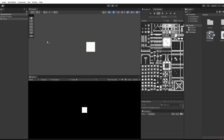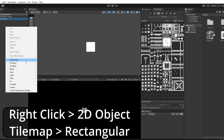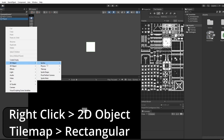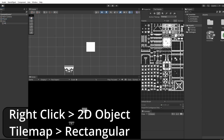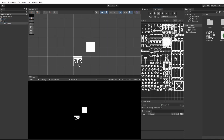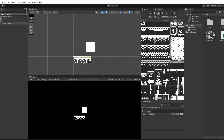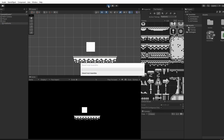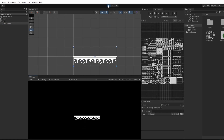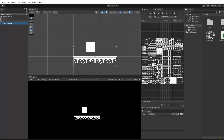Before we can paint on our scene, over in the hierarchy right-click and go 2D Object > Tile Map Rectangular, and I'll call this platforms. Now you can see our tiles appearing in the scene, so we can go to our palette, select the tiles we want, and create a platform. If we press play now our player will fall straight through because we don't have any colliders.